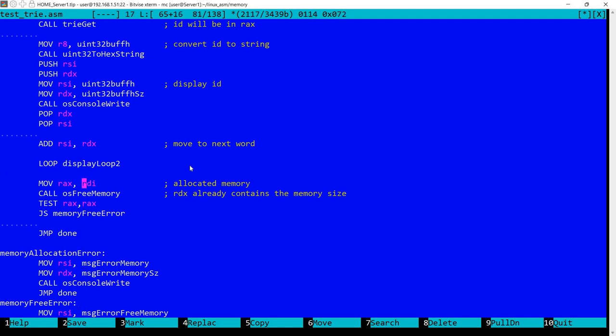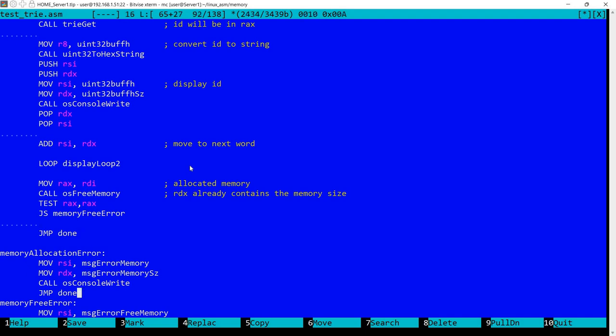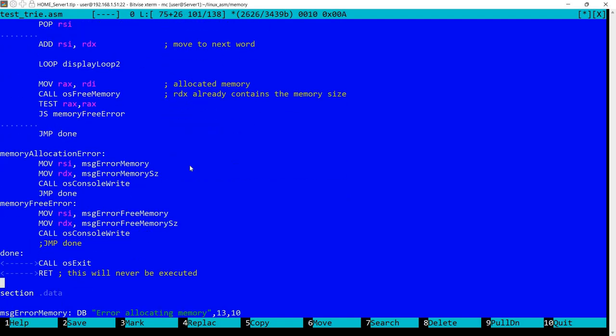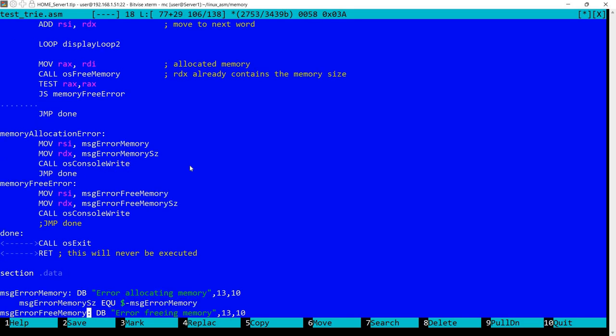I'm also freeing the memory. So I'm moving into RAX, the pointer to the memory. RDX already contains the memory size. And I'm calling free memory. And again, I'm performing a test here. And in case there is an error, I have here some very simple code that displays a message.